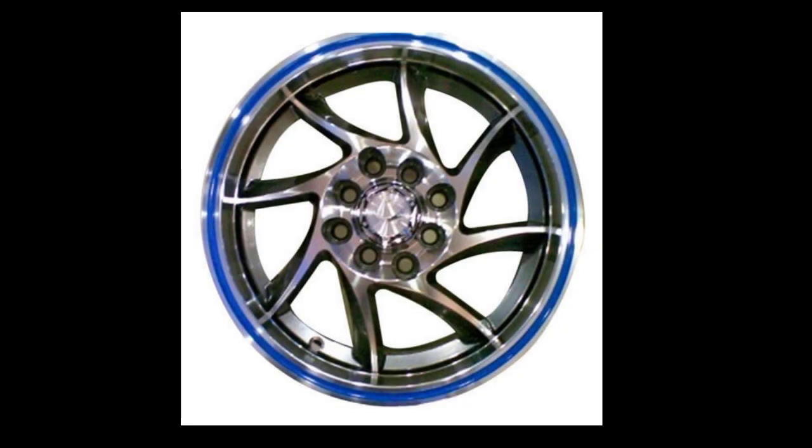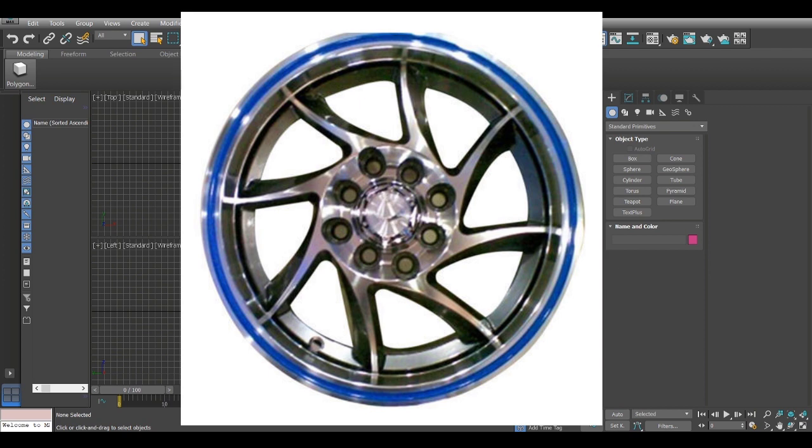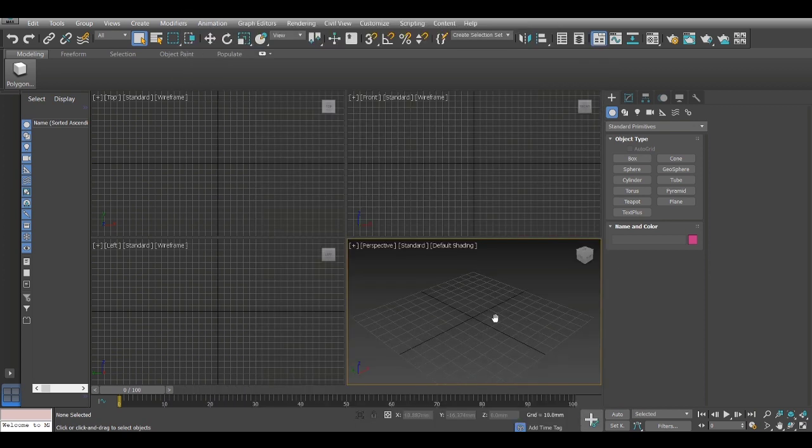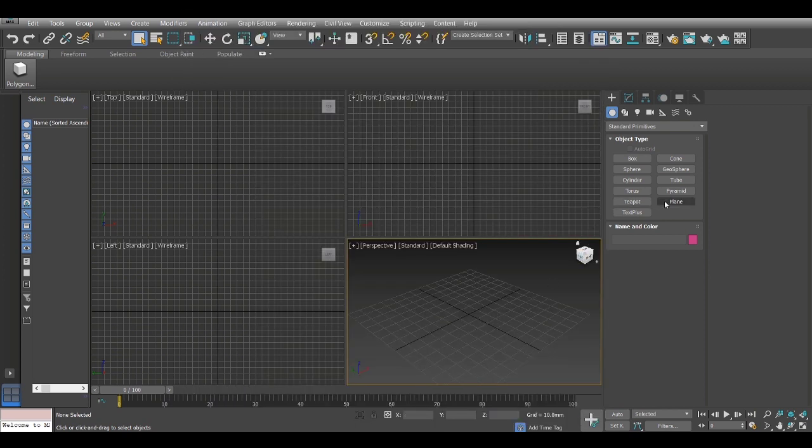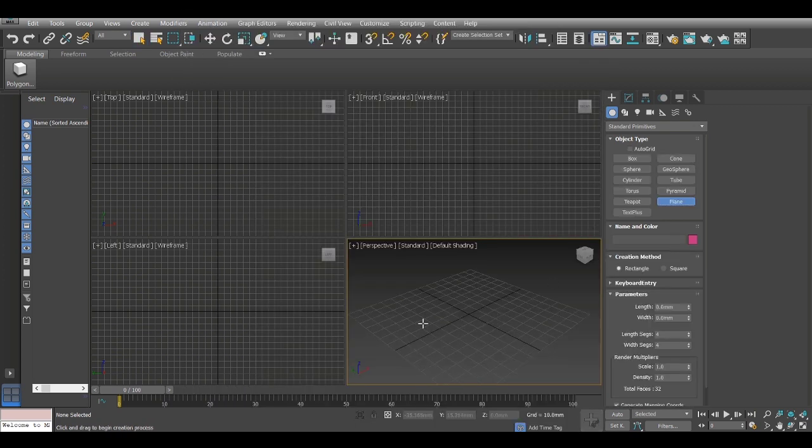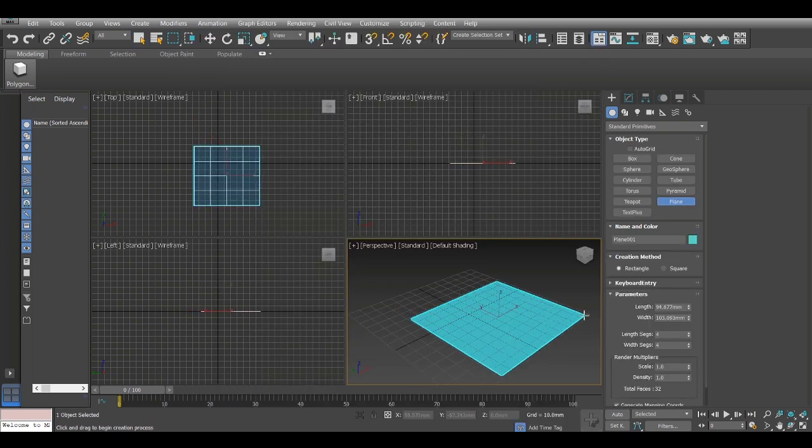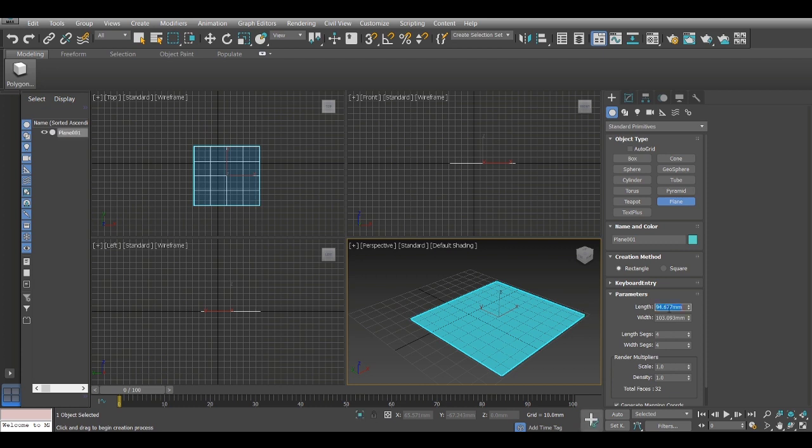Hi guys, today I'll be showing you how to model this wheel rim in 3ds Max. All right, so first I will be setting up the reference image.